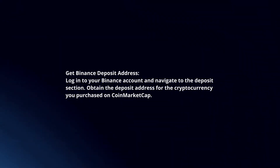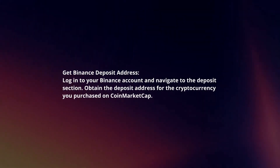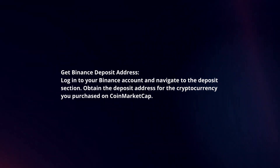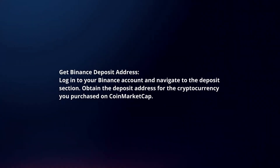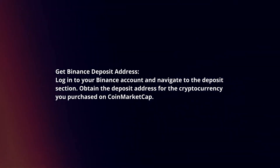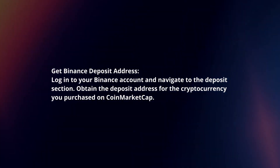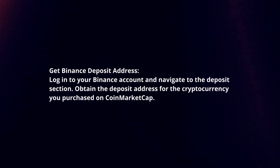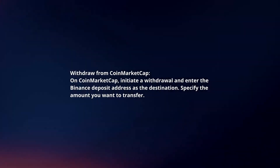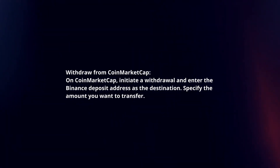Get your Binance deposit address. Login to your Binance account and navigate to the deposit section. Obtain the deposit address for the cryptocurrency you purchased on CoinMarketCap.